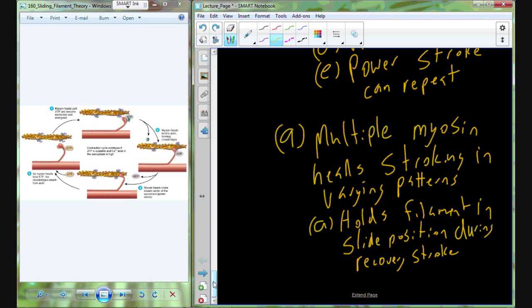We've had excitation, excitation-contraction coupling, contraction — what's last? Relaxation. Relaxation does not mean returning the muscle to its original position. Relaxation means there is a cessation of muscle contraction — no more tension being generated.